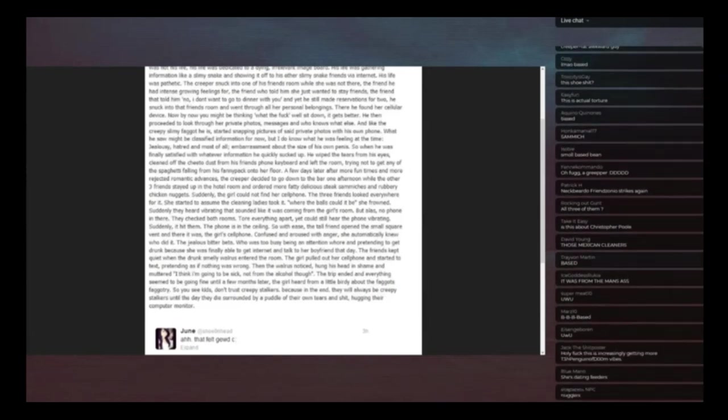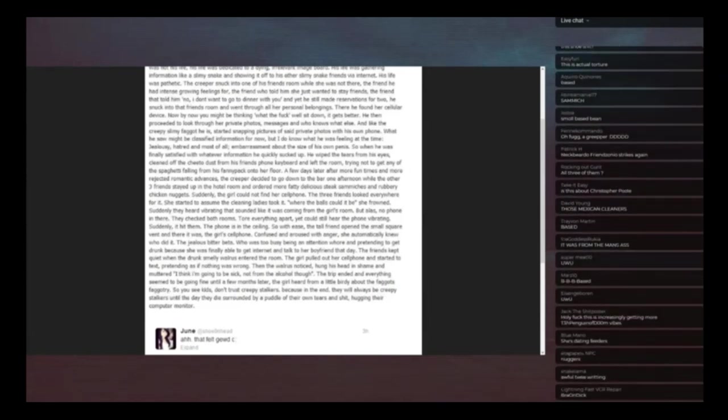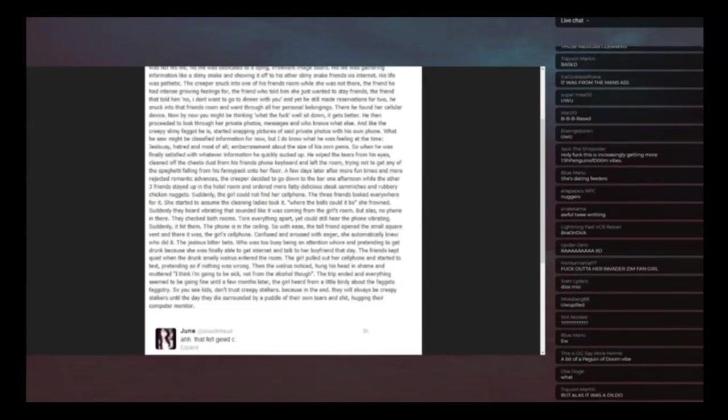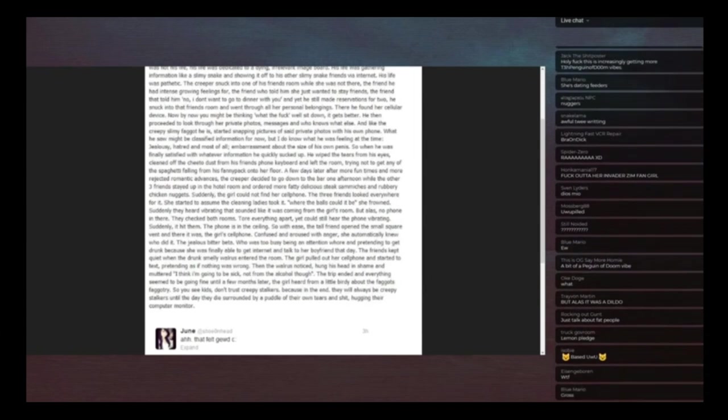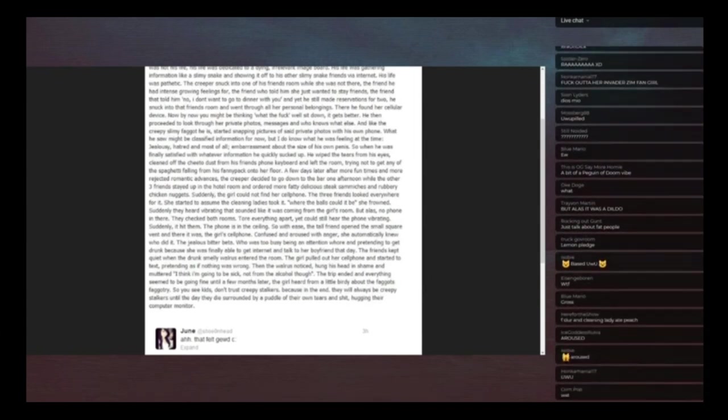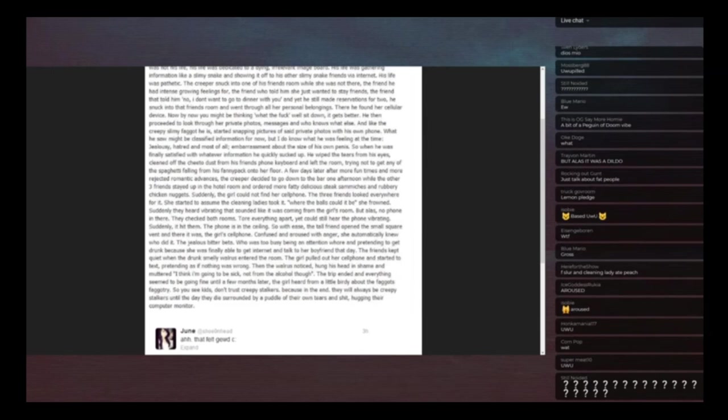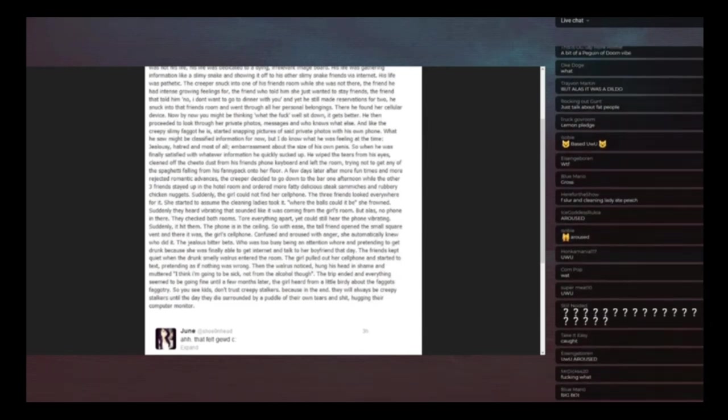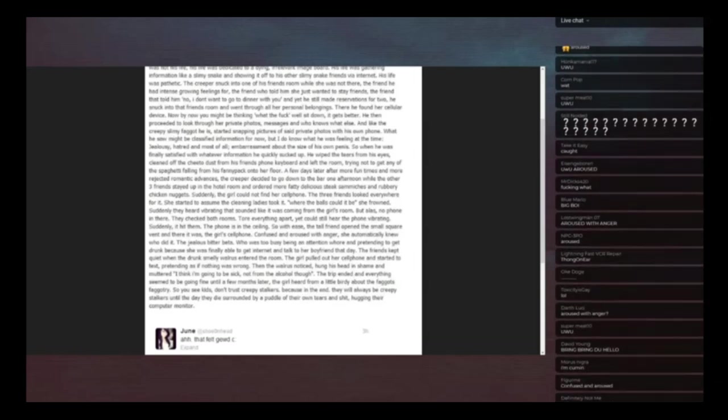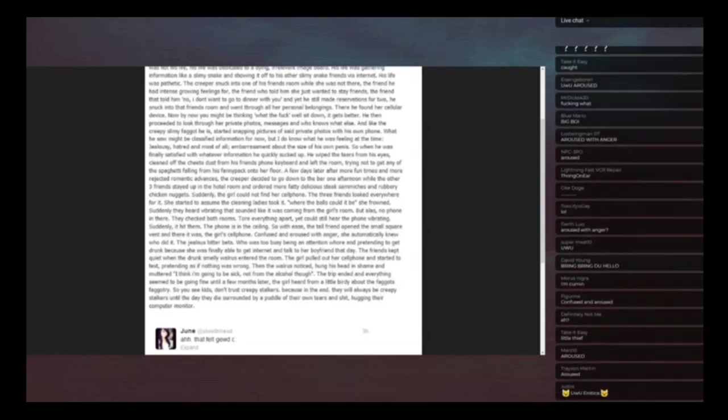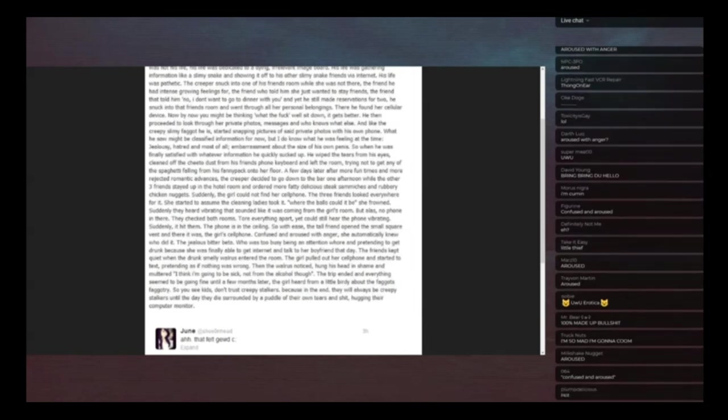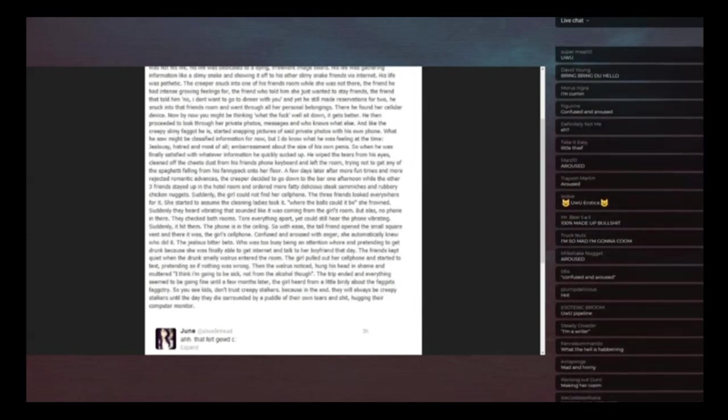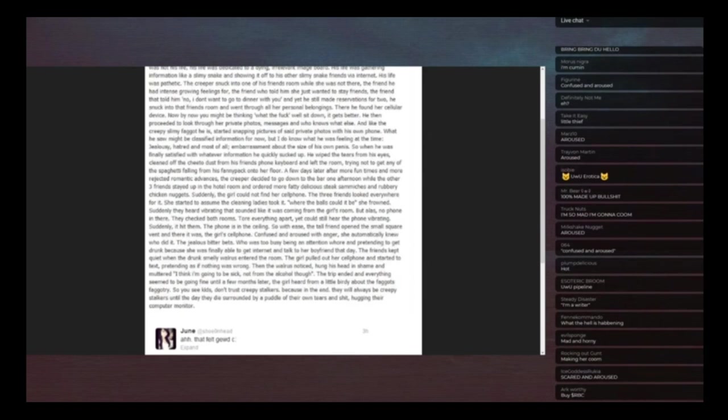Confused and aroused with anger. That's a weird sentence by the way on its own, confused and aroused with anger. She's like so angry, she's like, her thighs are like clenched together for whatever. For some reason it really turns her on to be pissed off and confused at the same time. She automatically knew who did it, the jealous bitter beta who was too busy being an attention whore and pretending to get drunk because she was finally able to get lowercase I internet and talk to her boyfriend that day.